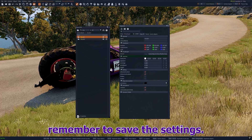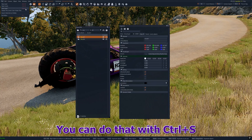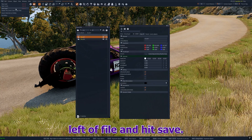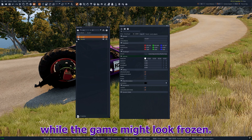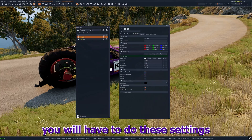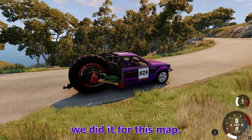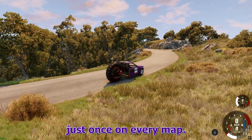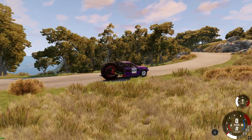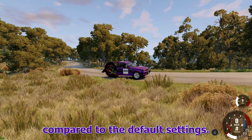Once you are done, remember to save the settings. You can do that with Ctrl+S or by going to File in the top left and hitting Save. It'll take a few seconds to save while the game might look frozen. Remember, you will have to do these settings for every map the same way we did it for this map. The good thing is that you will only have to do it just once per map. See how beautiful it looks now compared to the default settings.